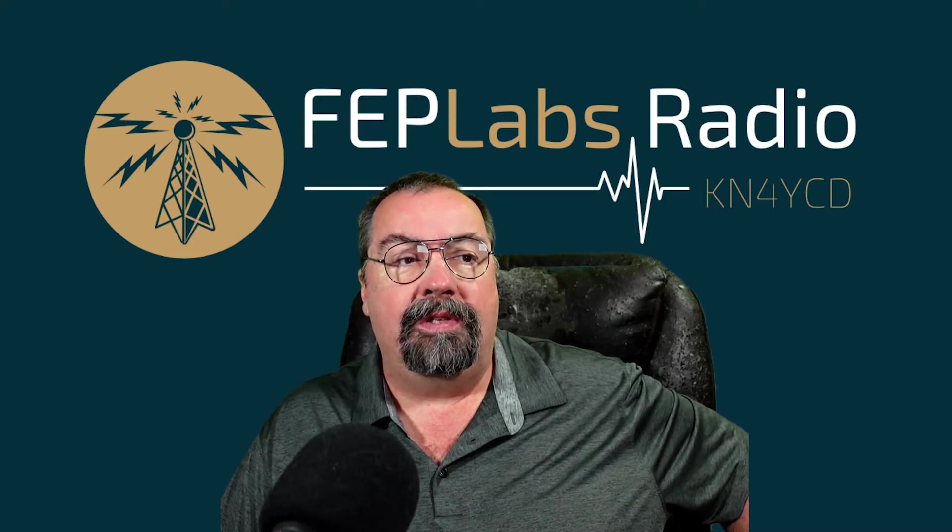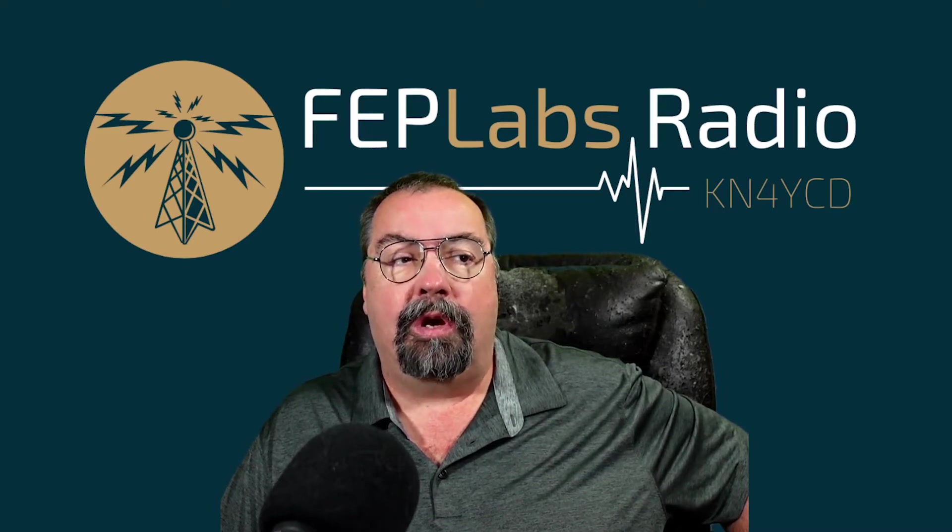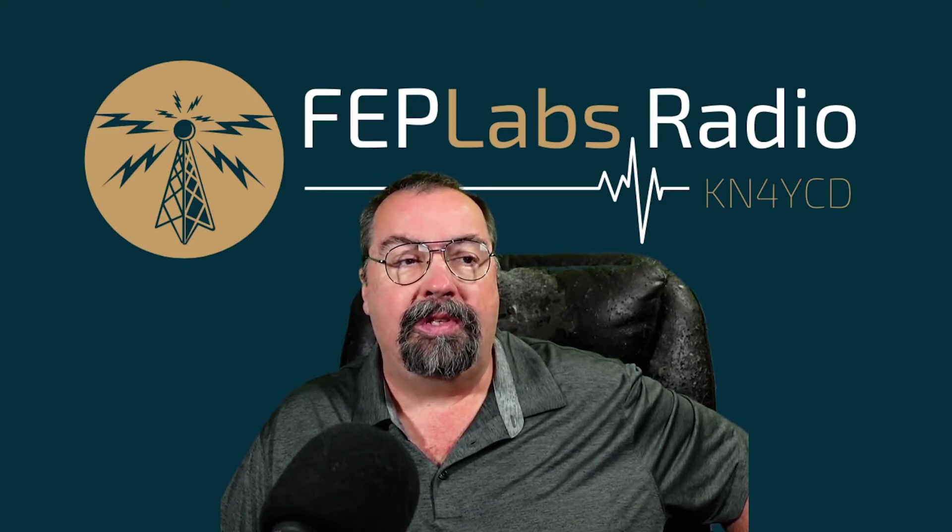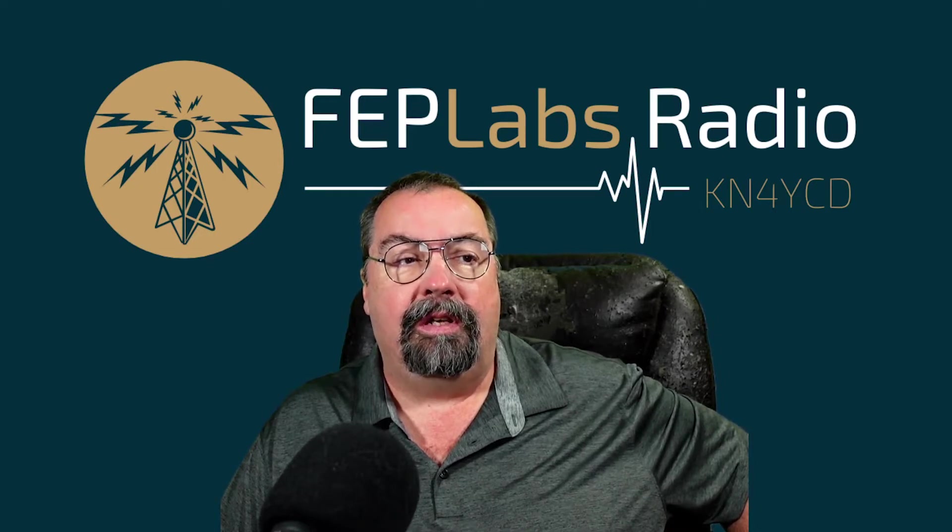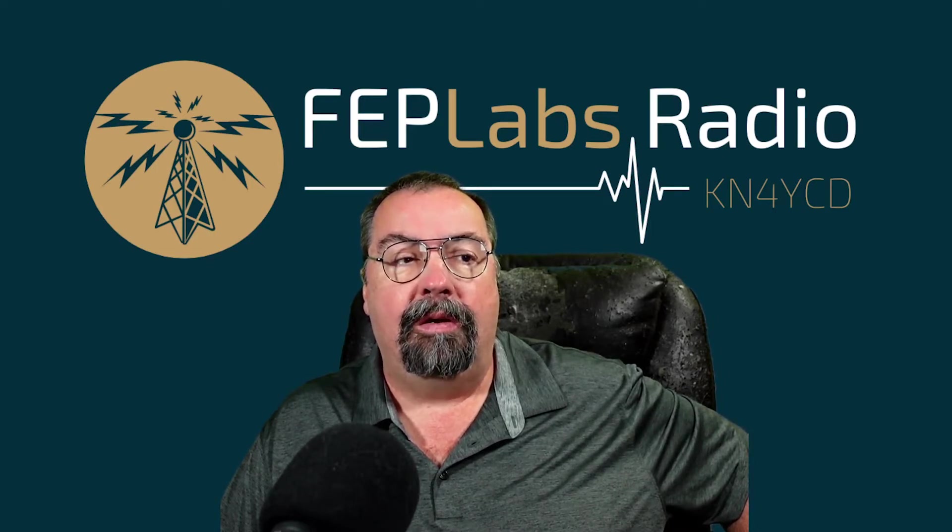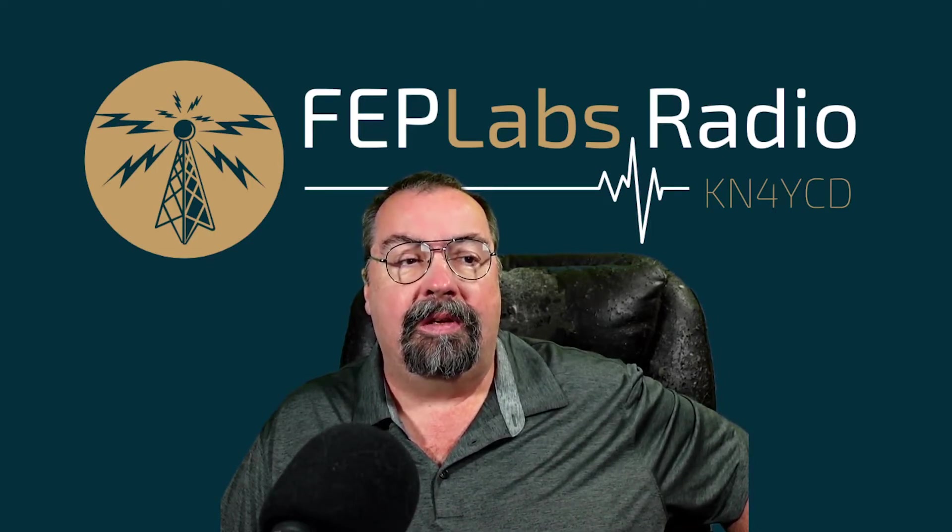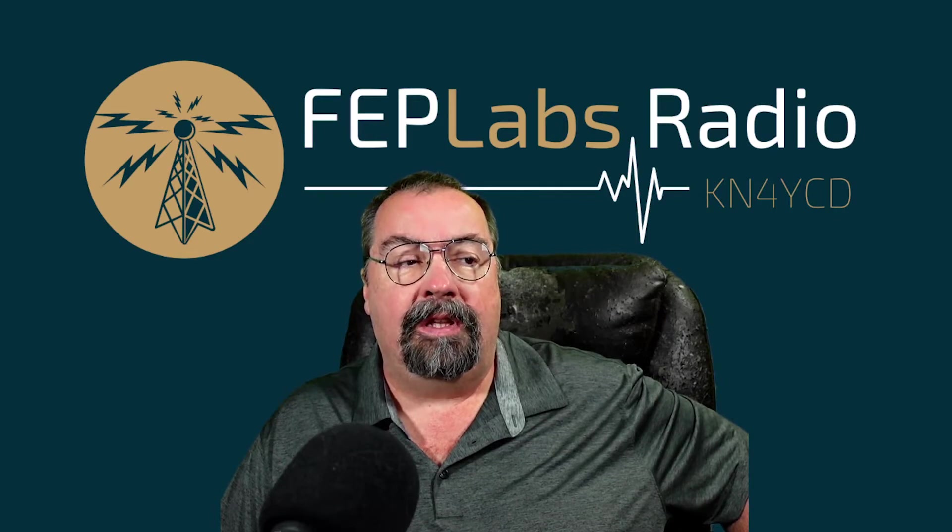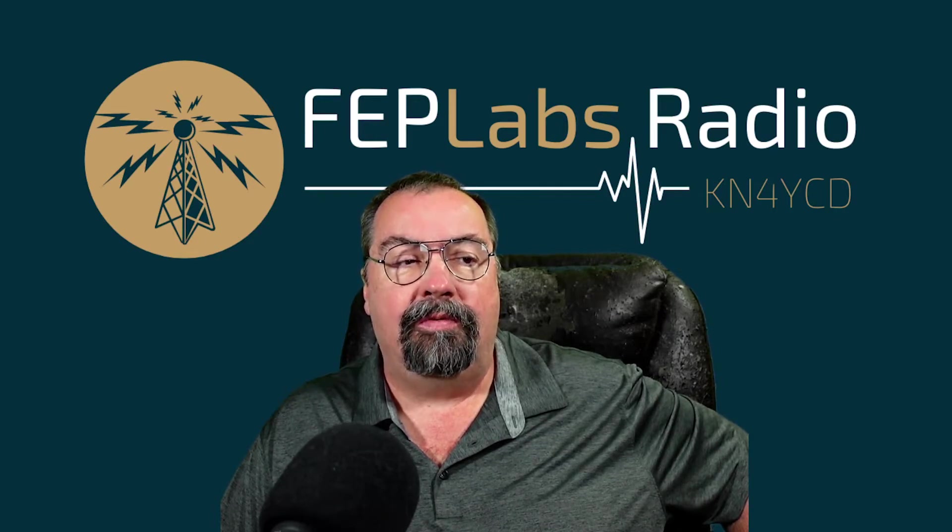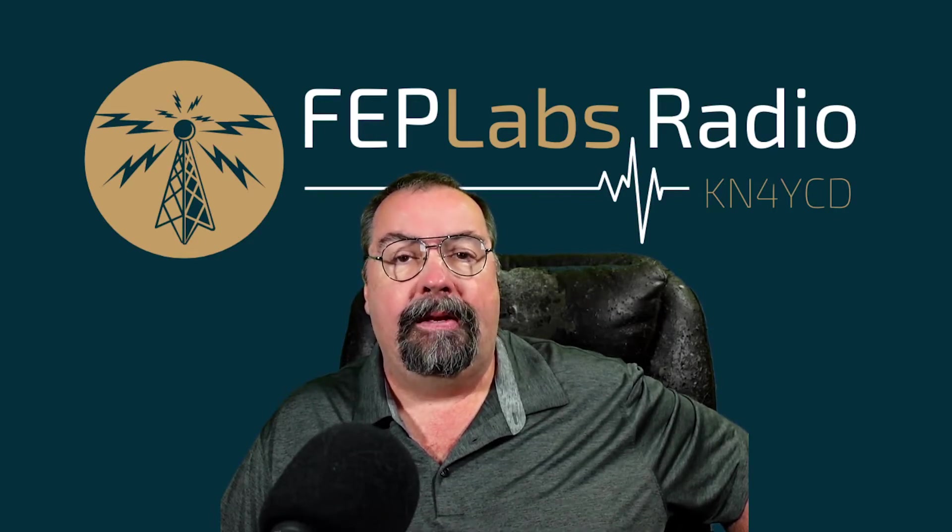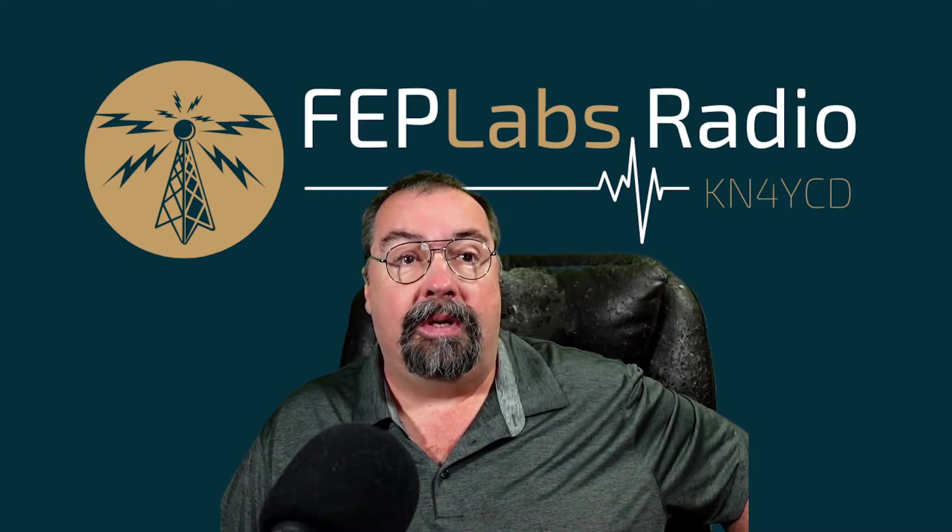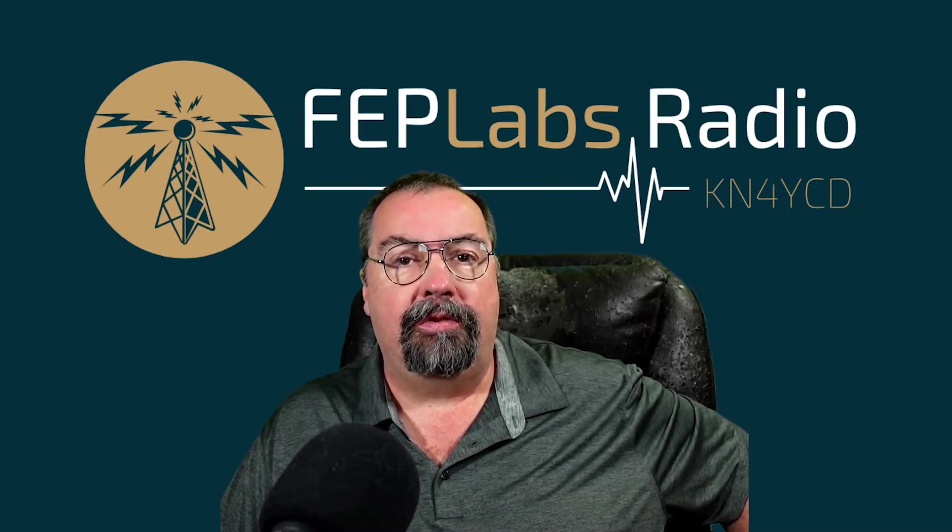The software is designed by Marcus Roskosch, callsign DL8MRE. Marcus has developed this software, and it's currently on version 2.04. It's apparently been out for several months. I just discovered this the other day.